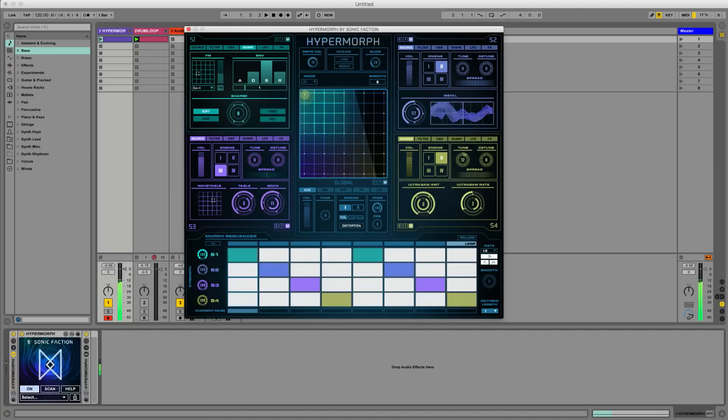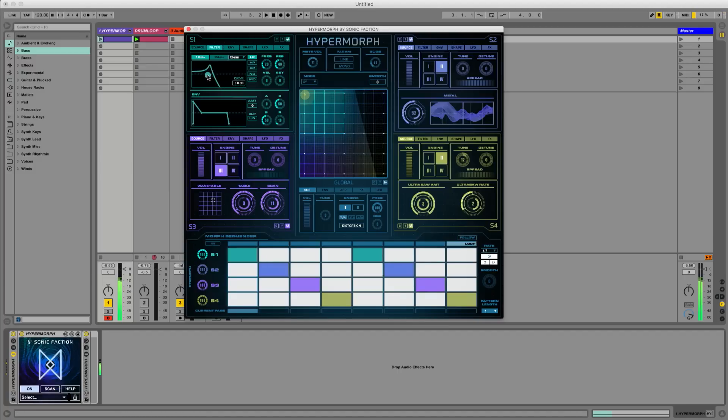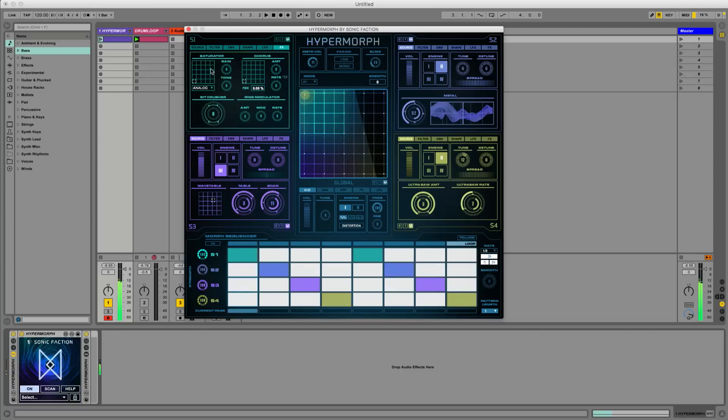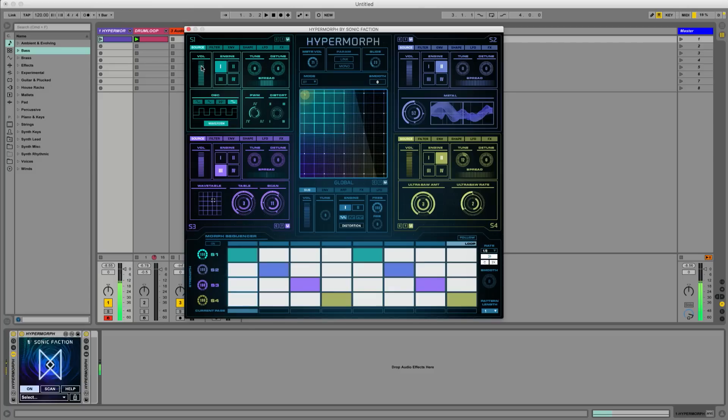Try the different tabs for FM shaping, filtering, envelopes, LFO and effects. There, that sounds pretty good. Now let's morph over to source 2.